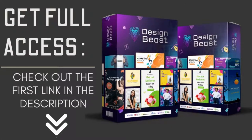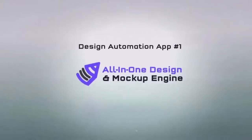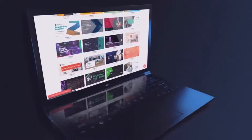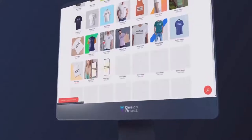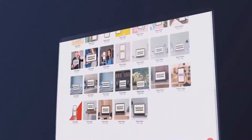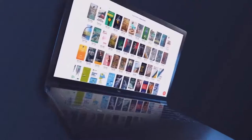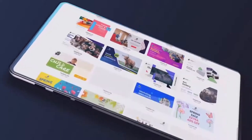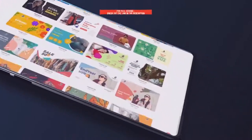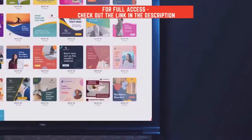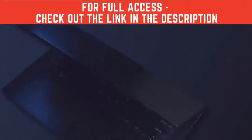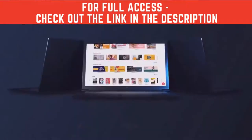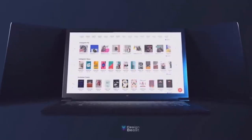Now let's get started. DesignBeast is a full-feature all-in-one design and mockup engine featuring a huge library of over 7,000 ready-to-use customizable design templates, perfectly sized for all the popular social platforms. Any design you can imagine, you can create in minutes from scratch or with the ready-to-use templates in any language. This is unlike any other graphic design and animation app out there.